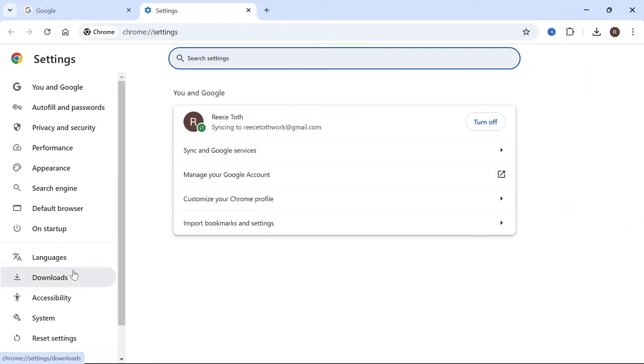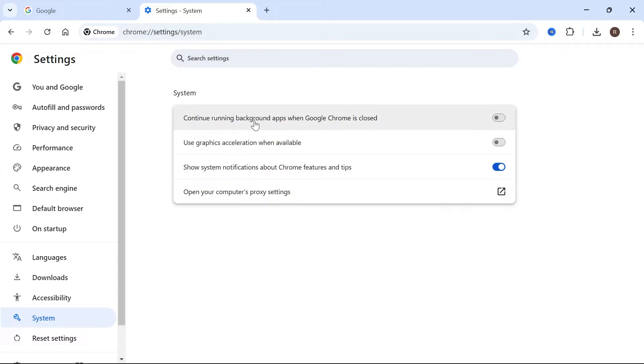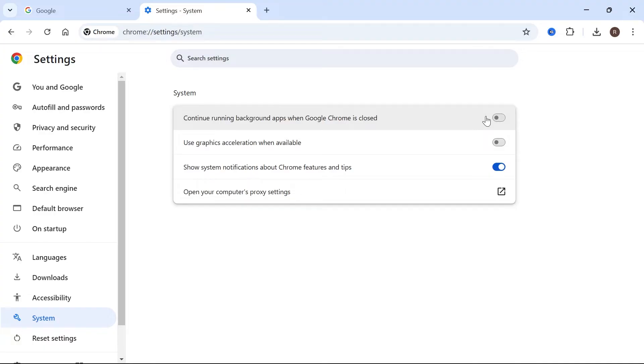From the left hand side click on system and make sure to turn off use graphics acceleration when available. Also make sure that continue running background apps when Google Chrome is closed is switched off.